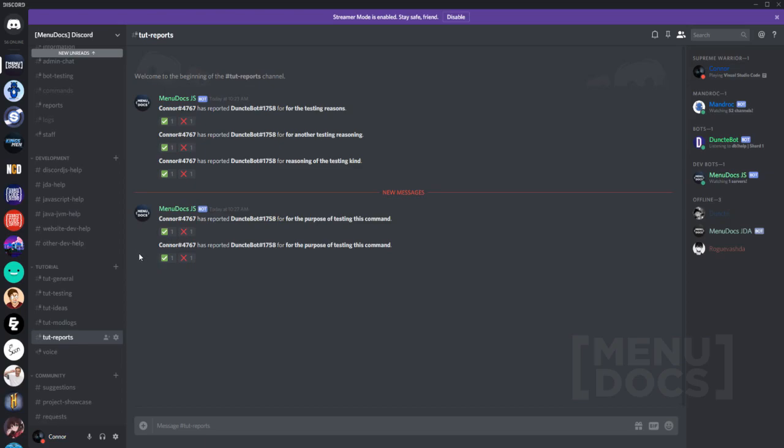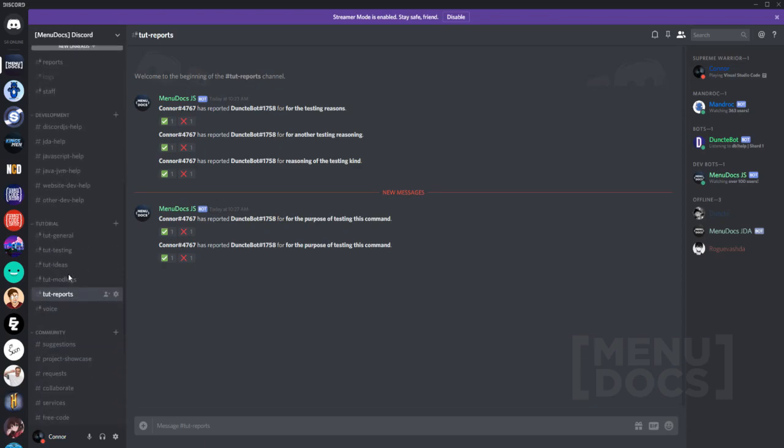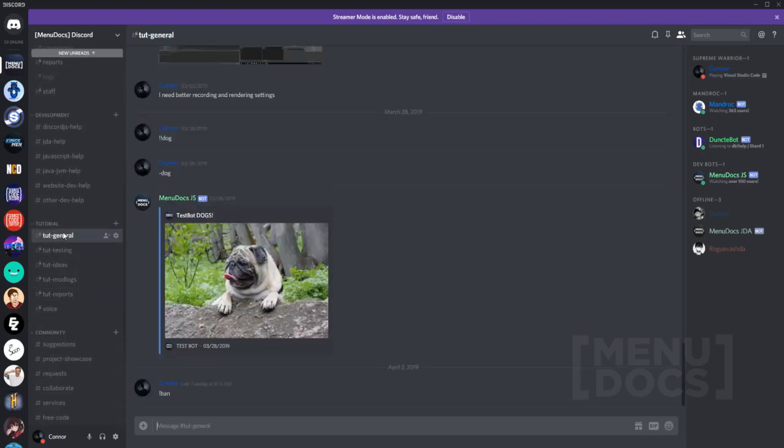But yeah, so the reason I've got these reactions here, I'm not sure if I mentioned it is because you don't want like all your staff checking one report. You want someone to just click on, say they've done it. And if someone's saying they don't have time to do it, they click that one. And then obviously that means it's the process of elimination on who can do what.